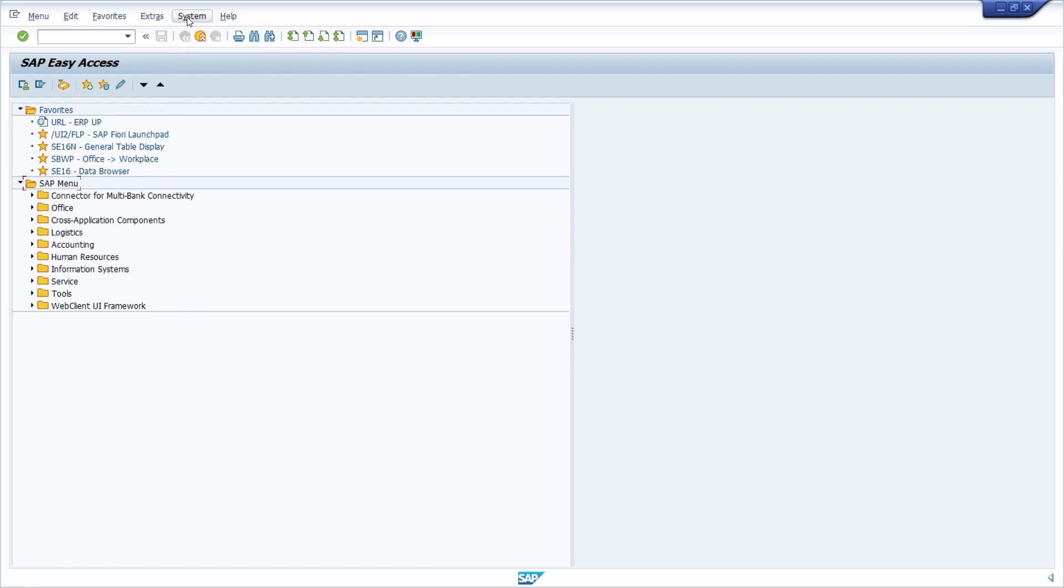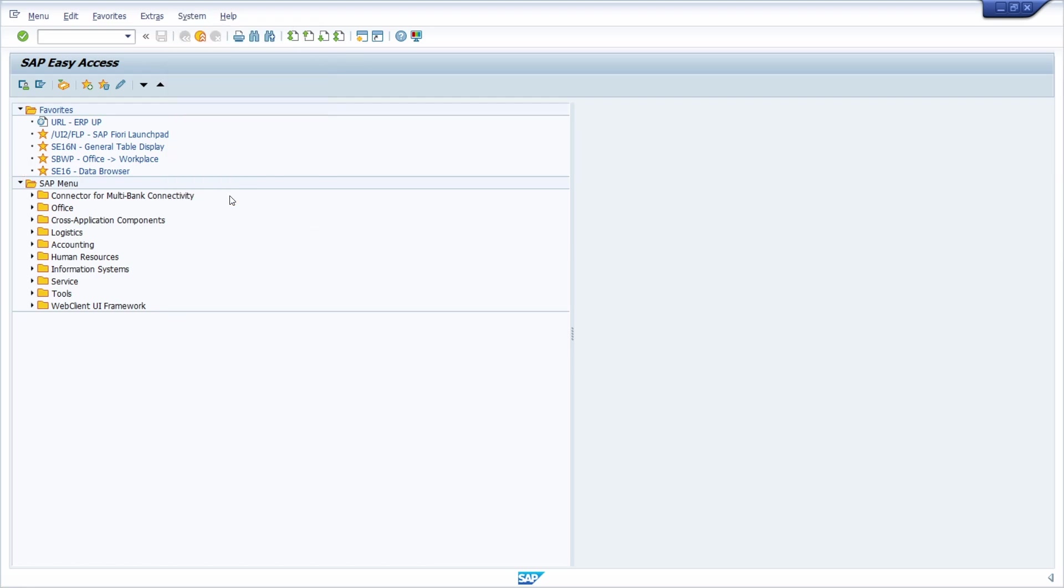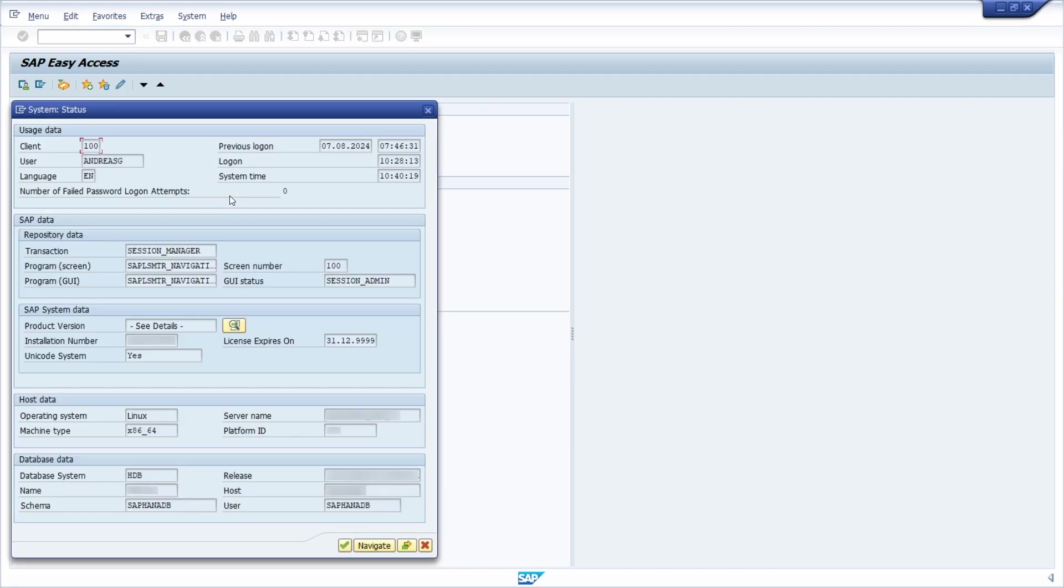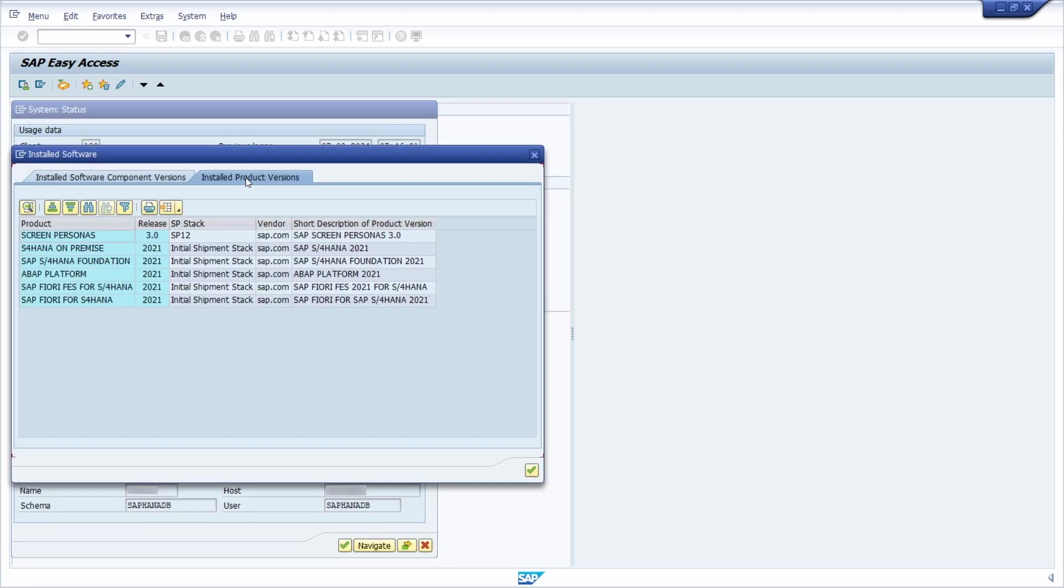If you are logged into the SAP system within your SAP GUI, then you can choose System and then Status. Then here you click on this button on Product Version on Details, then you move over to Installed Product Version.